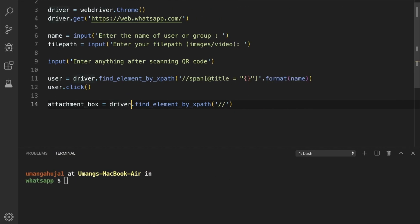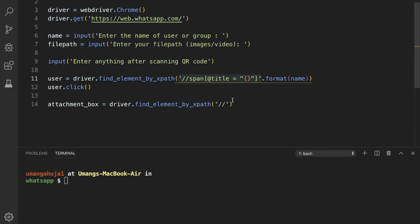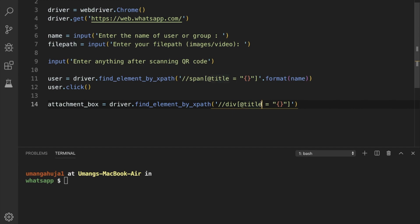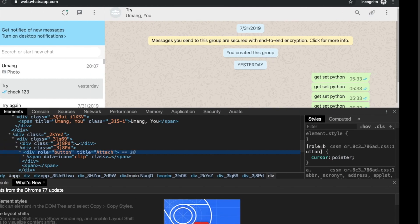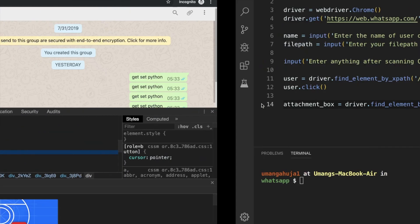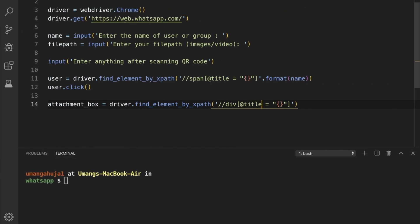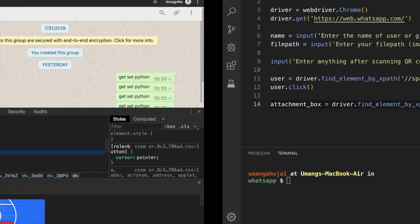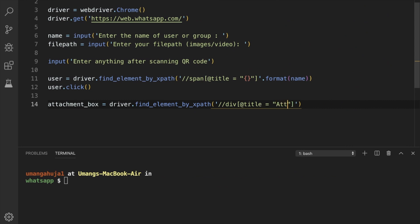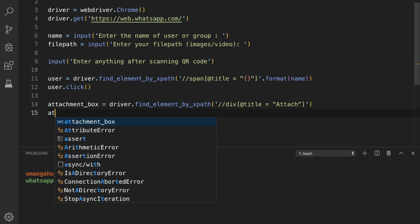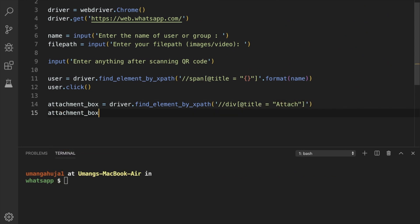So it is just similar to this thing. So let's copy it. And it's a div with title, which is attach. Now after locating it, we have to click it. So attachment_box.click.